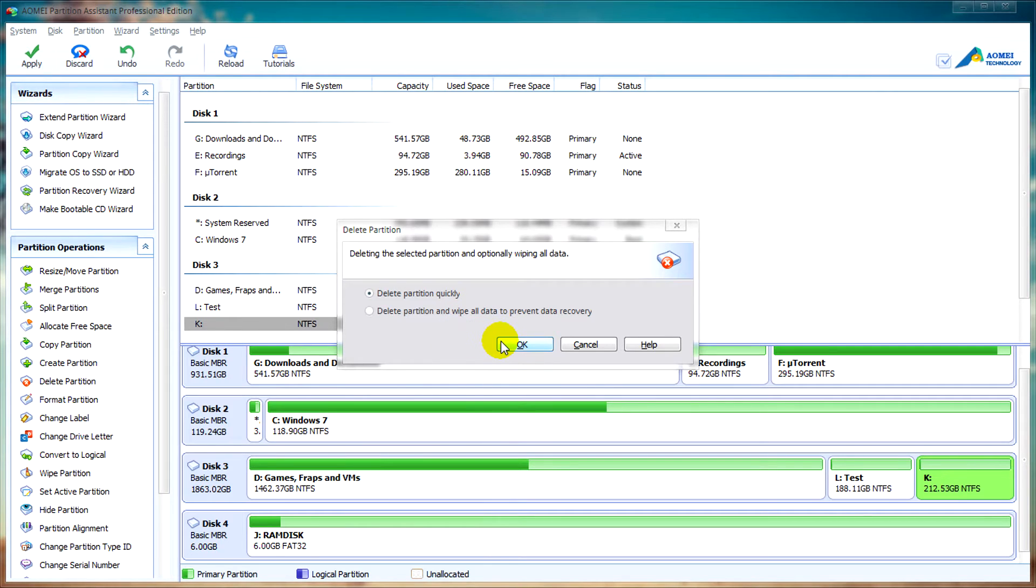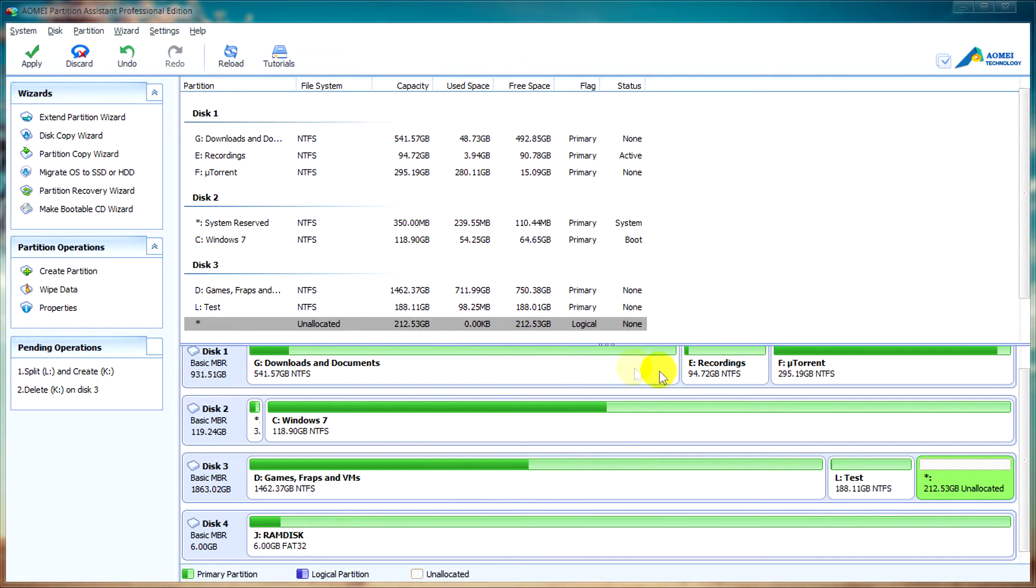Once you're happy with your choice, click ok. As you can see, all of these functions are easy to use.